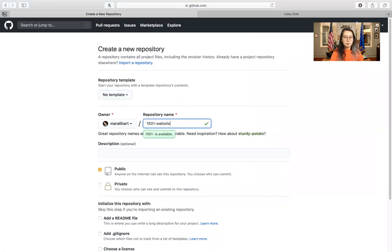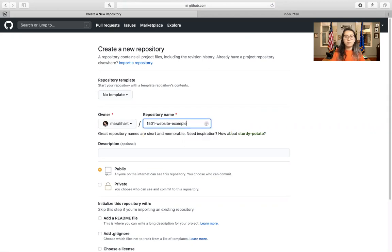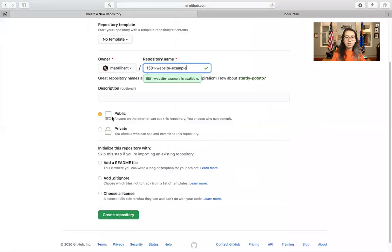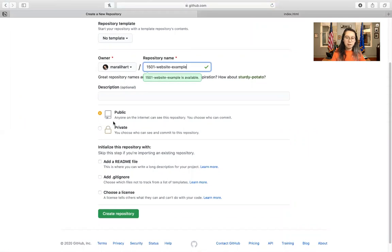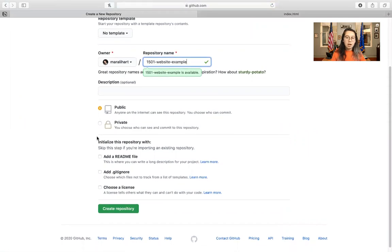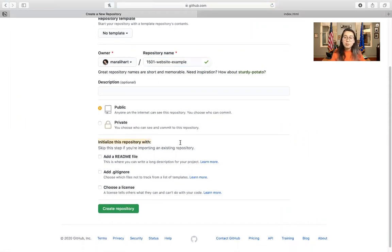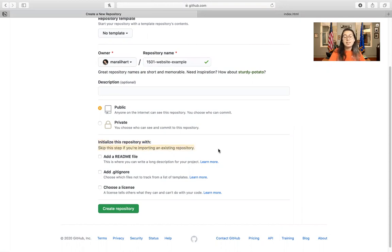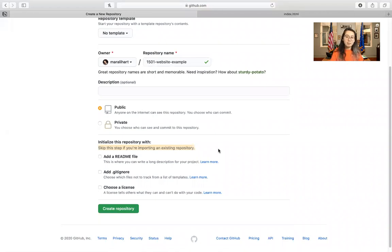1501 website example. You can add a description if you want. I'll just keep it public. If you'd like to do it private, you can. If you notice it says initialize this repository with, we're going to skip this step because we are importing an existing repository. As you saw, we already initialized it before with the git init. So we're going to go ahead and just create the repository.